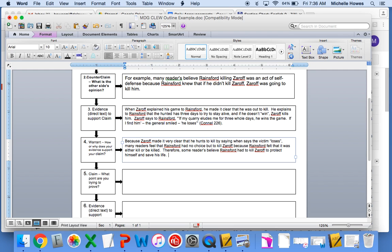And I also linked it and made it very clear to my counterclaim, which said some readers believe Rainsford killed Zaroff in an act of self-defense. And I wanted to bring that back into my warrant.